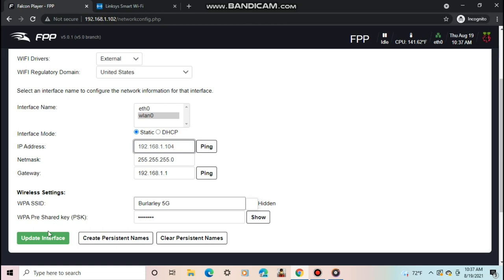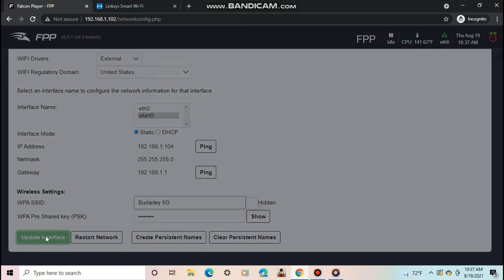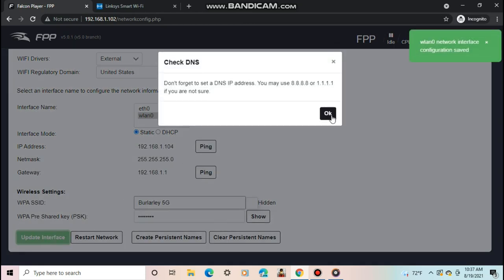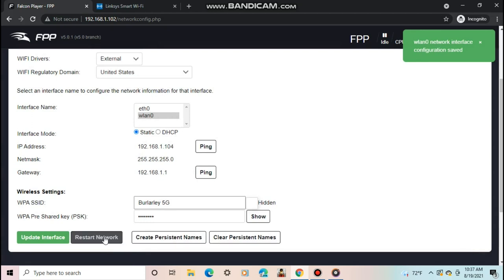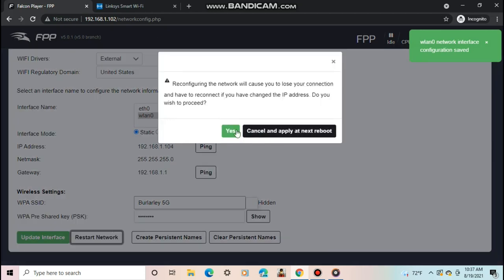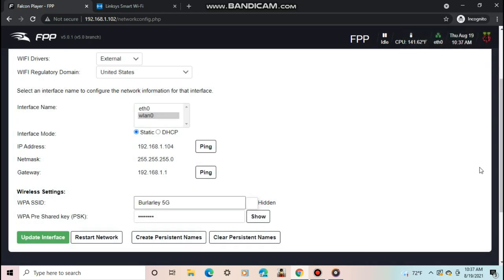When you're done, push update interface, then restart network. Remember your IP address you entered. You will need it for later.